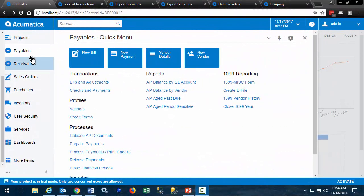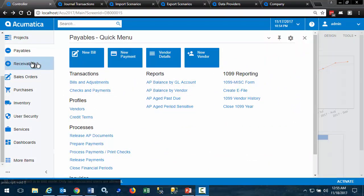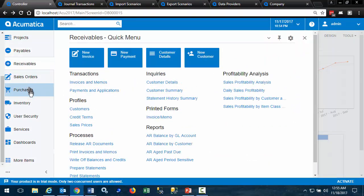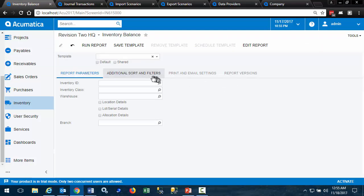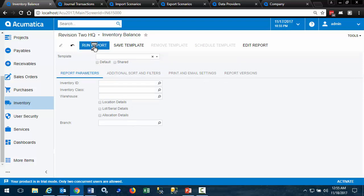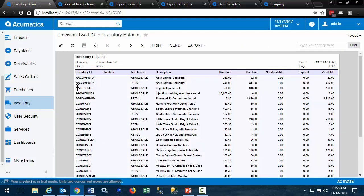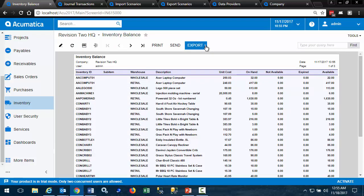Every Acumatica module comes with a number of reports. Let's look at the inventory balance report. It allows us to put in parameters to filter and limit the report, or we can run it and get the entire balance for all inventory. Every report can be exported to Excel.